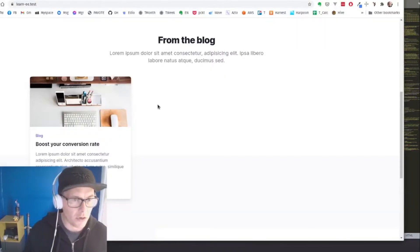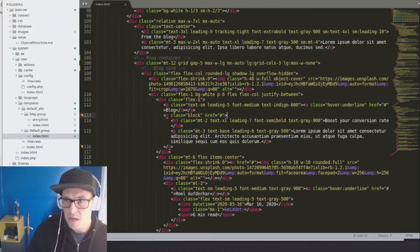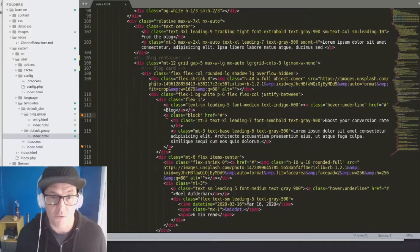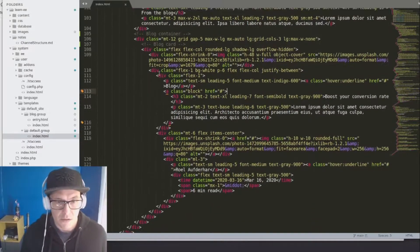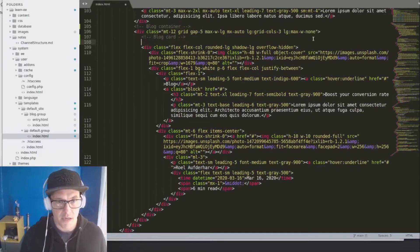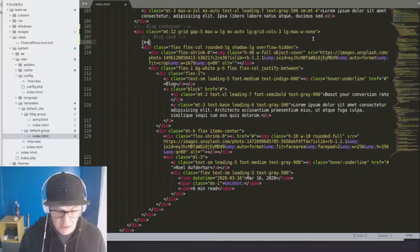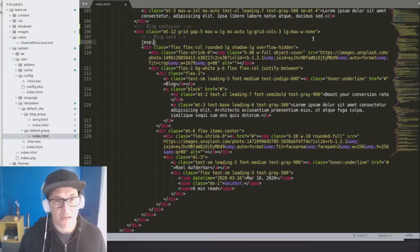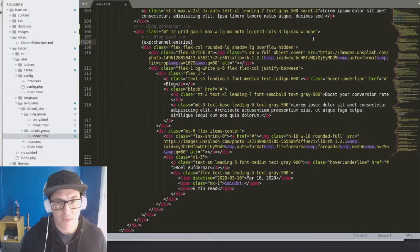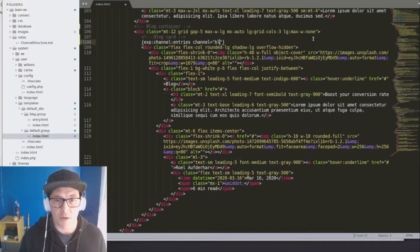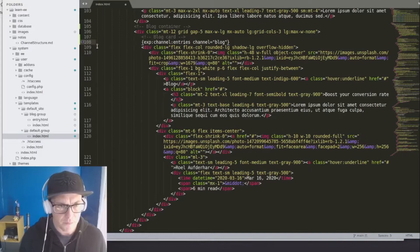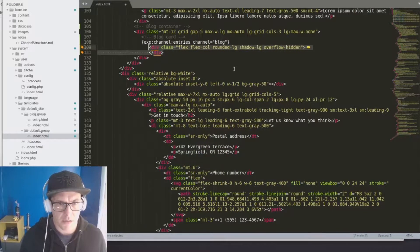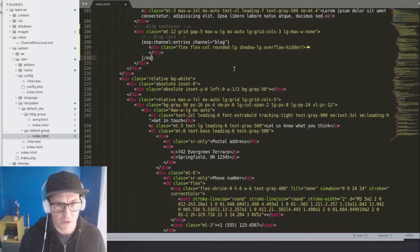In our code here, we have this nice little card. Let us build out our channel entries loop around this card. Right here, I'm going to add exp:channel:entries. We want to only grab from the blog channel. And let's do that. We'll do our closing tag.